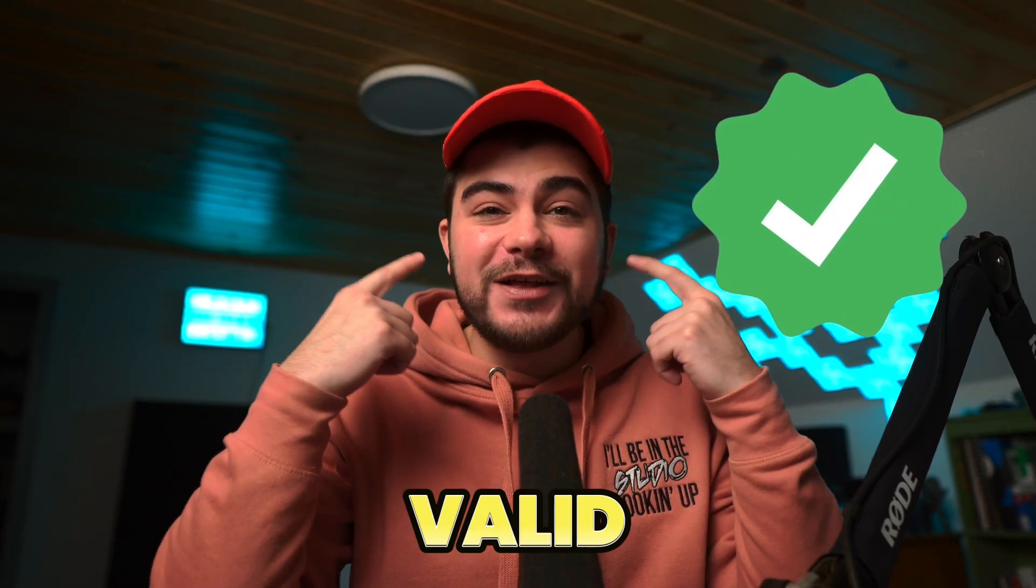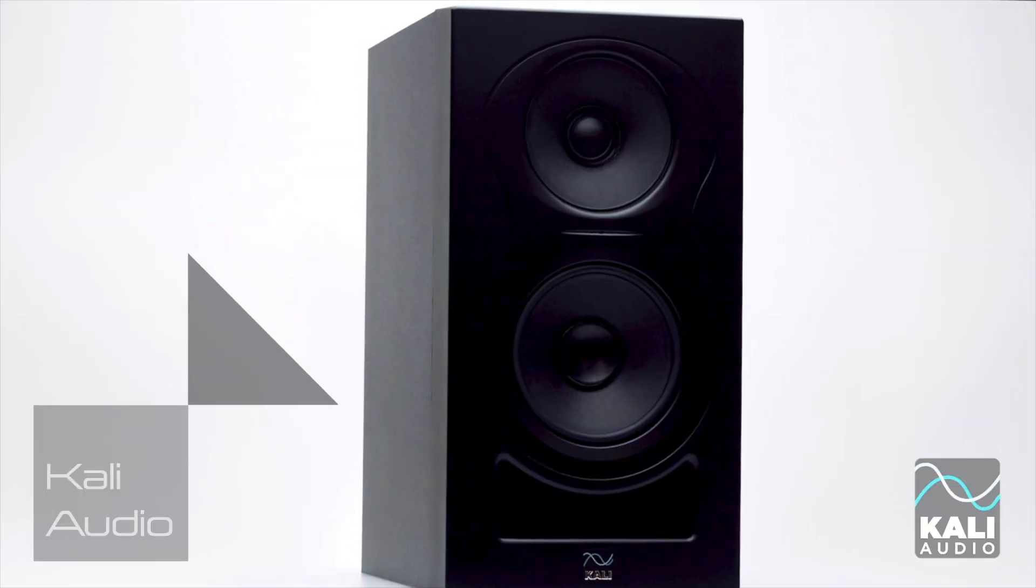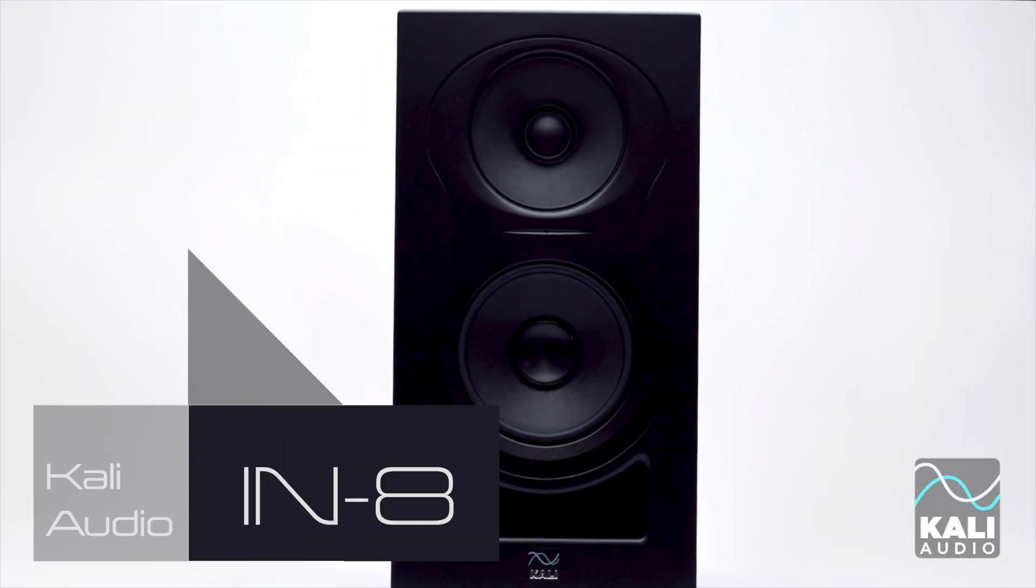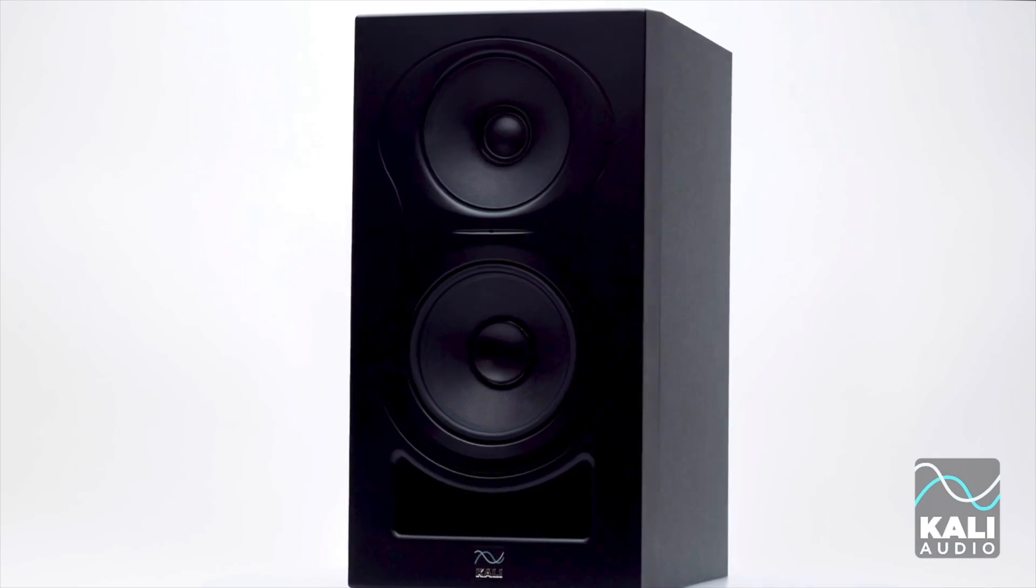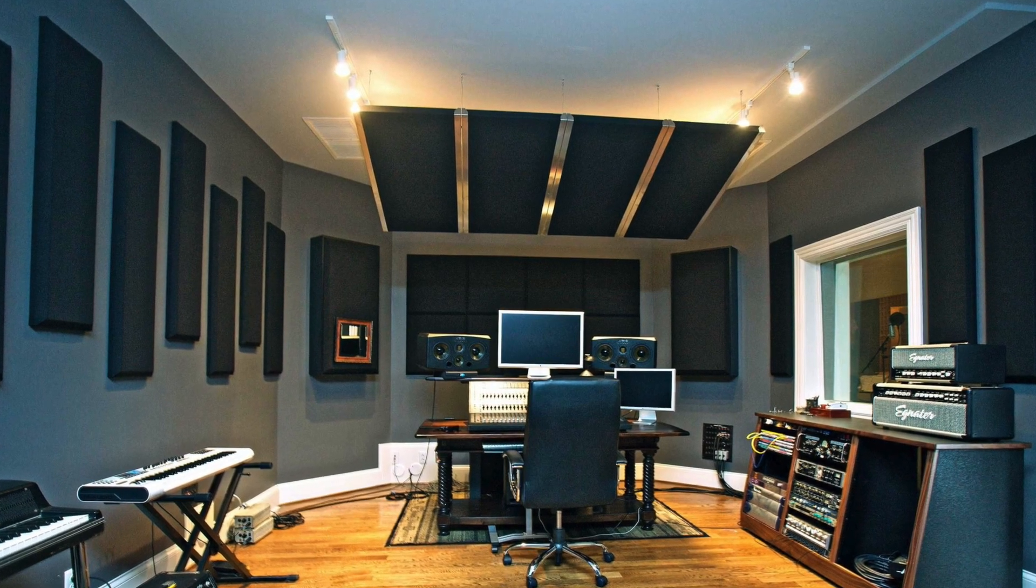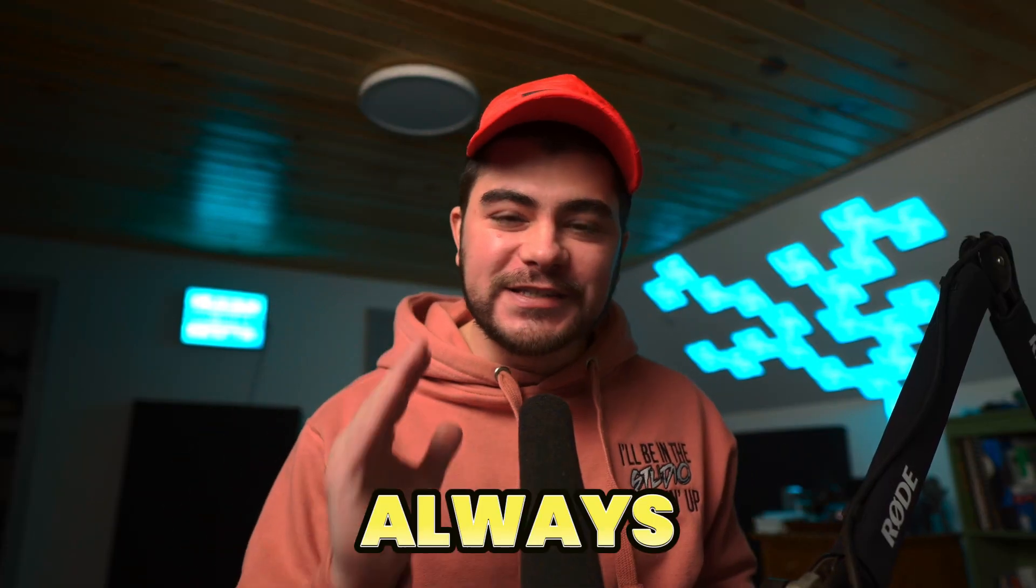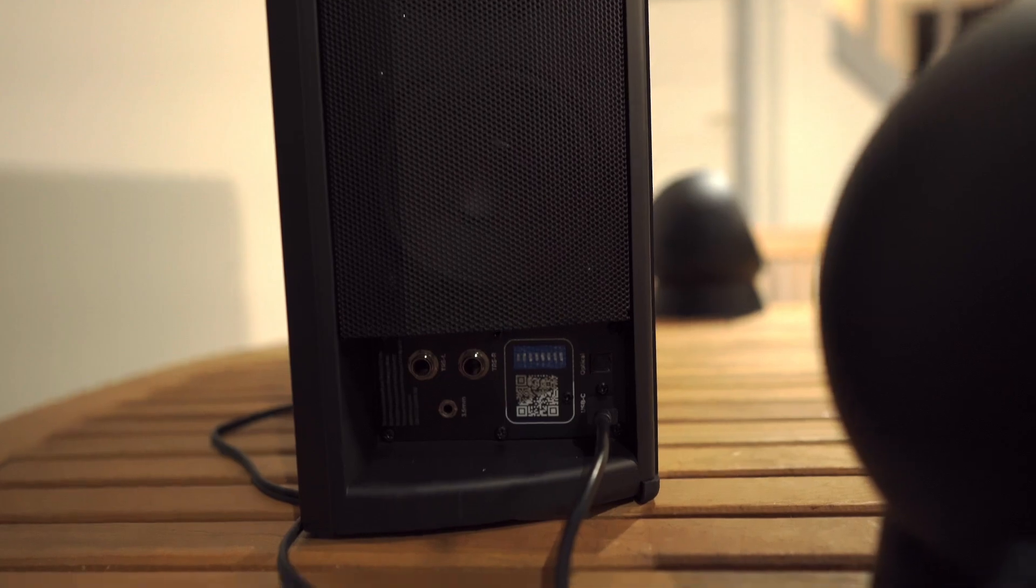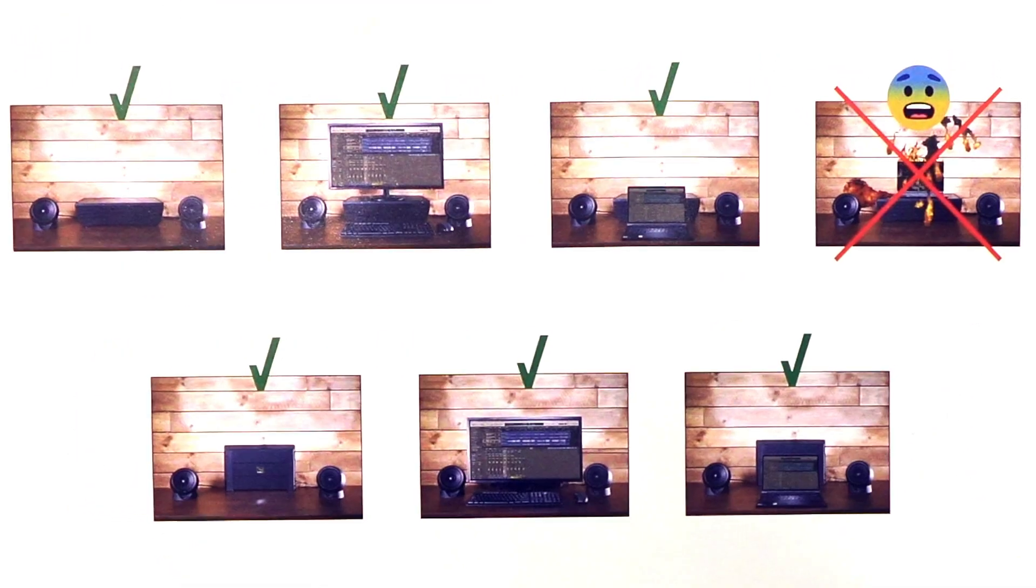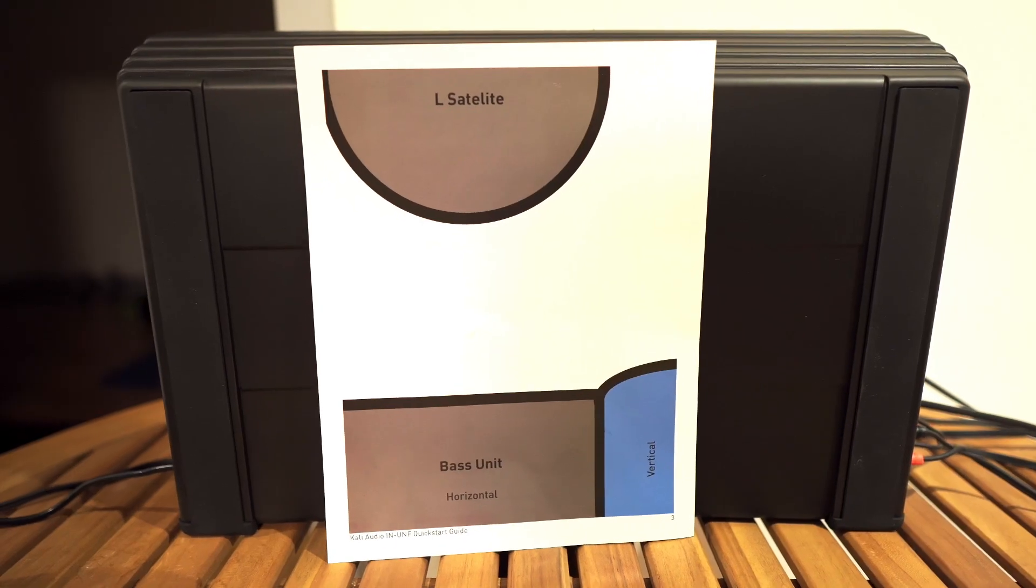They're claiming that the sound you get from this system is the same as a pair of their IN-8s, but if they were in an acoustically treated room at a reasonable distance. And as Kali Audio always does, they gave us several flexible setup options dependent on your given situation and environment.